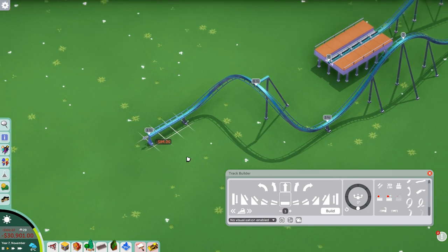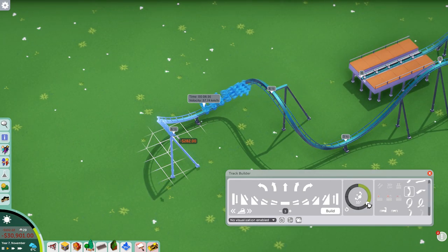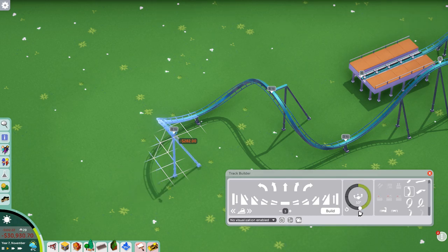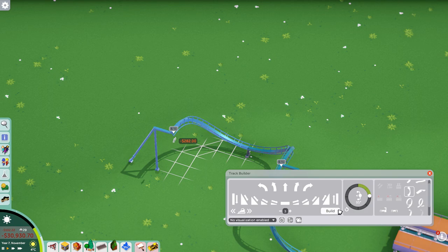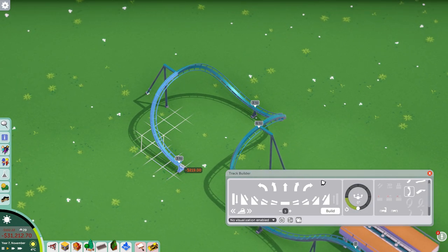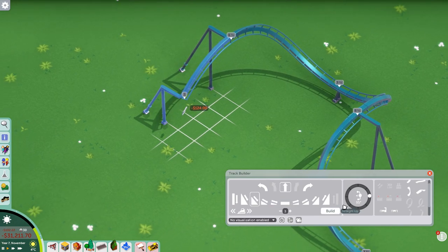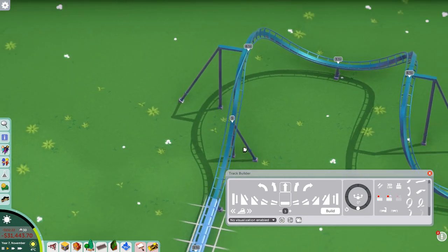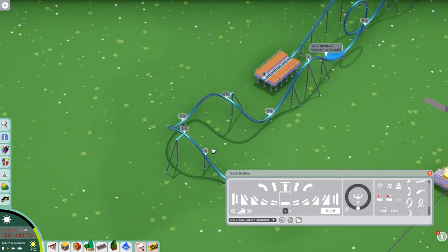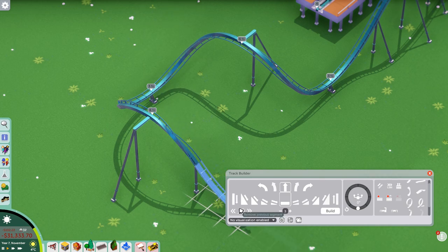Here's our corkscrew, and something really interesting about corkscrews is that you can change the banking on them however you want — which is not the case for half loops, where you always need to be at perfectly 180 or zero degrees. For corkscrews you can build overbanked turns: go to some banking, get back to zero, and you have an overbanked turn. You can even make what's almost a Stengel dive. Thinking outside the box and using different curves and inversion pieces together with banking and sloped pieces works really well.